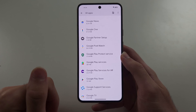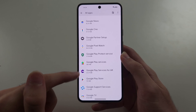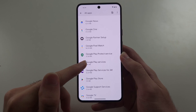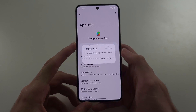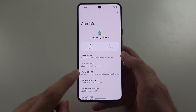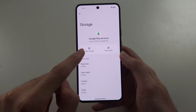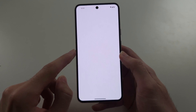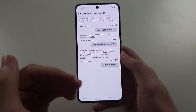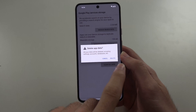Then head back into Apps and above Play Store should be Google Play Services. Repeat the same process — force stop it, then go into Storage and Cache, clear storage. This time it will bring you to another screen — tap Clear All Data.